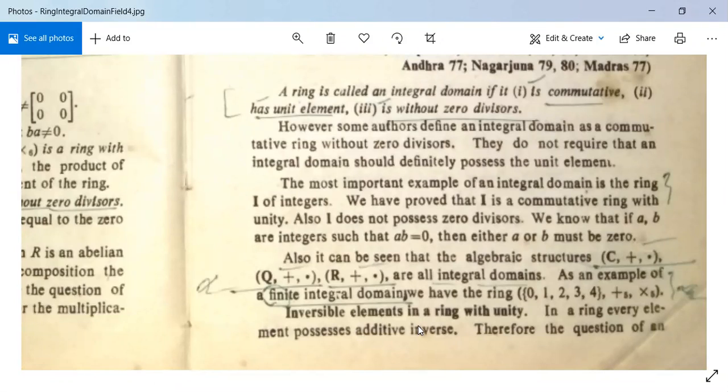For example, the additive inverse of 2 is −2 in the set of integers, whereas the multiplicative inverse of 2 would be 1/2. The question of an element being invertible or not arises only with respect to multiplication.